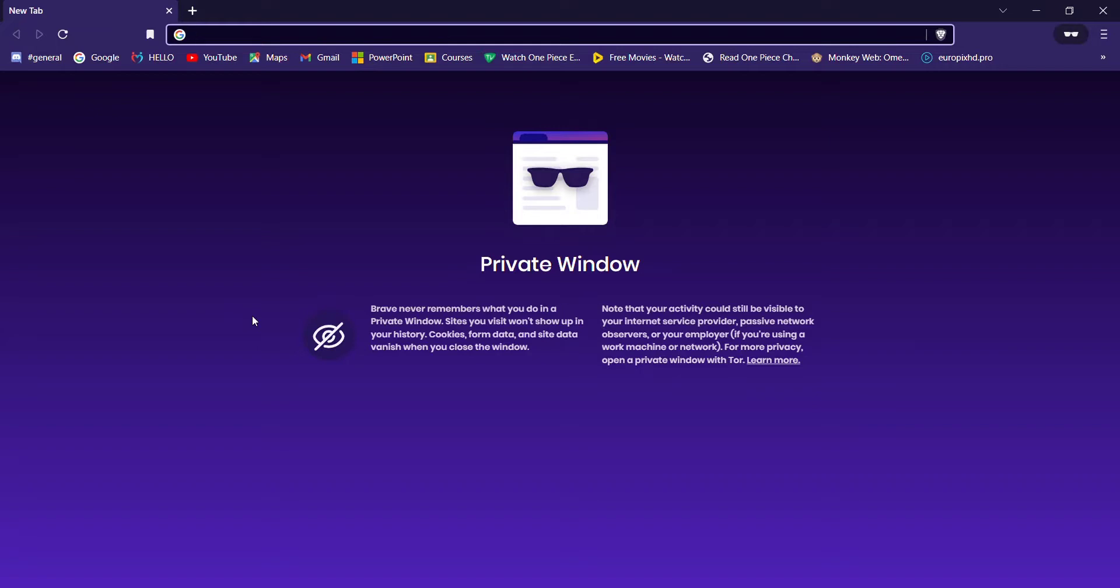First of all, make sure that you're connected to the internet. Once you make sure that you're connected to the internet, open up a web browser.